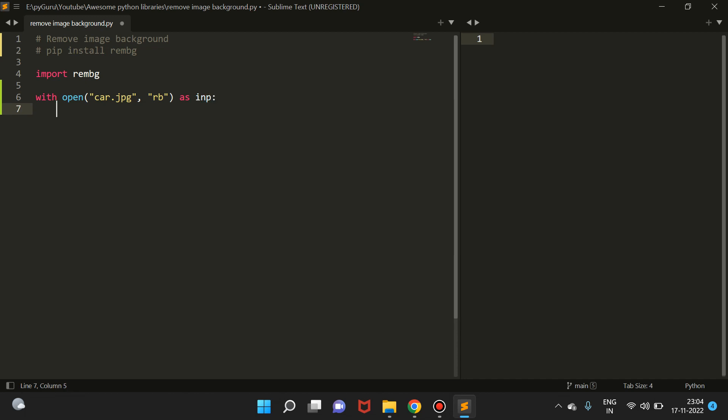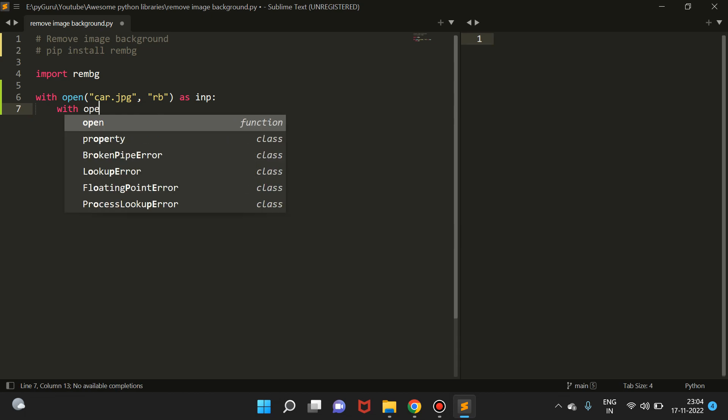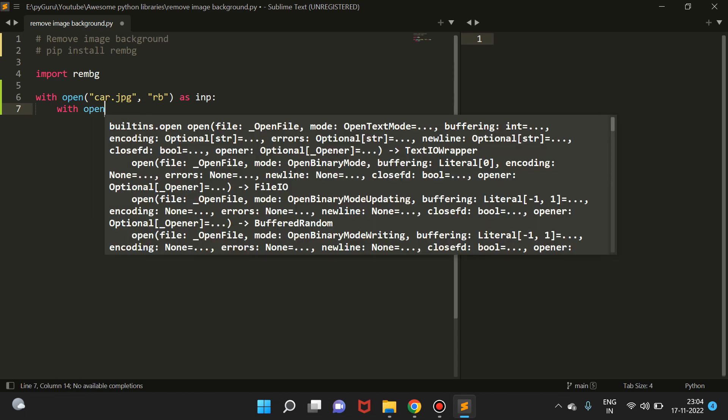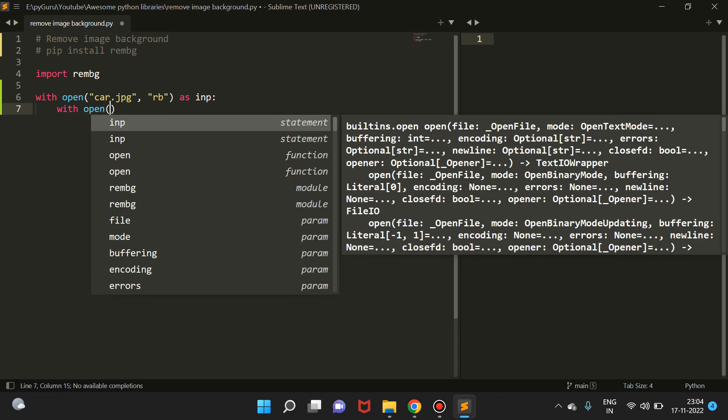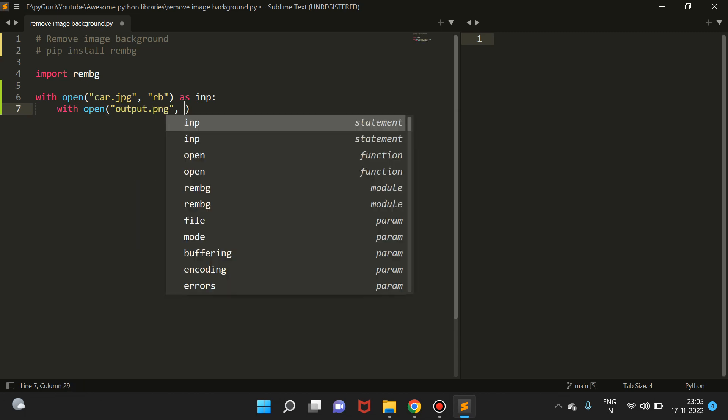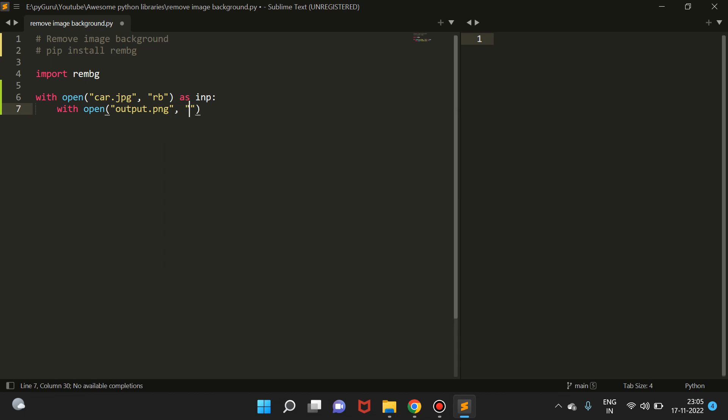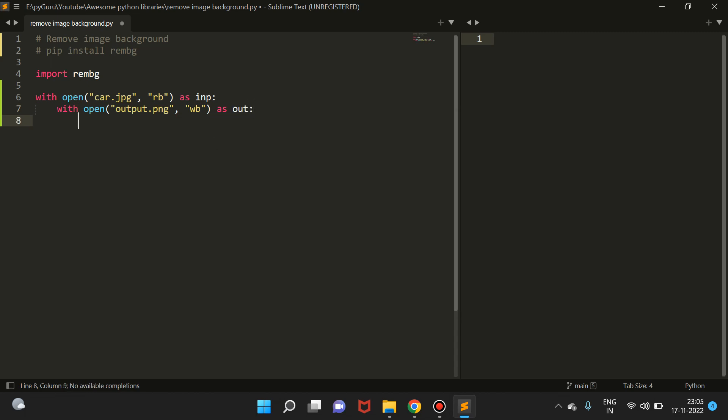Then we will open an empty file and call it output.png. Now since we're going to create a file, we have to open it in write binary mode, and we will call it 'out'.